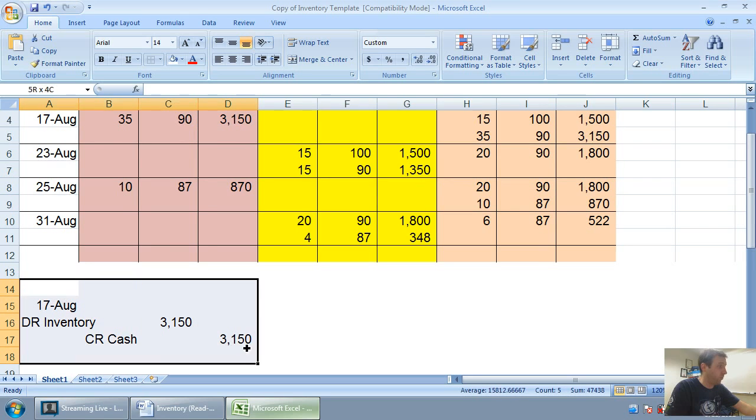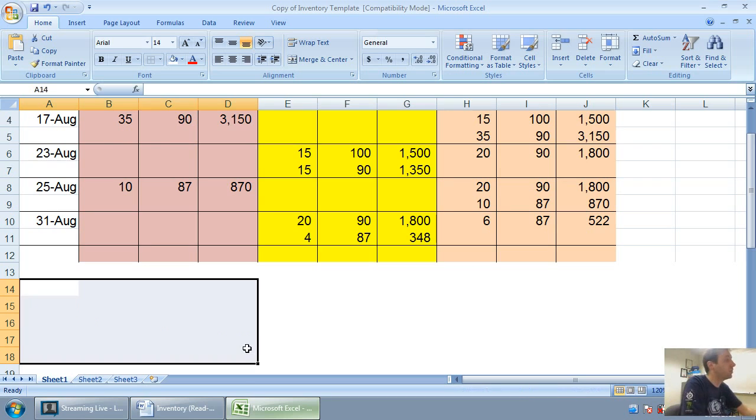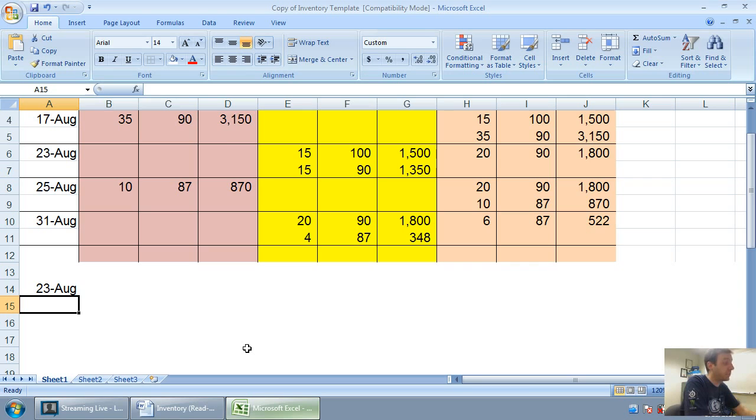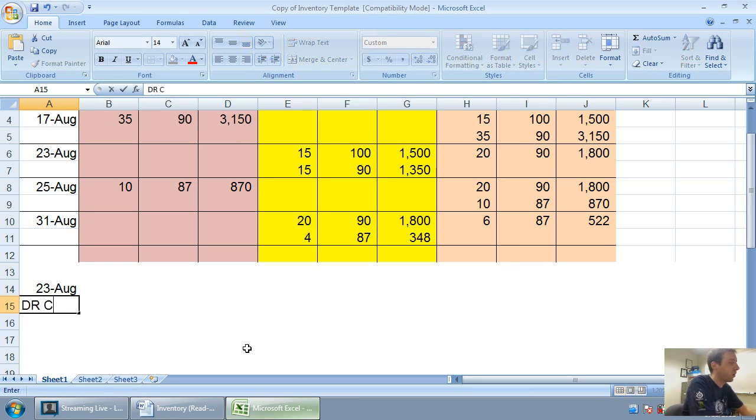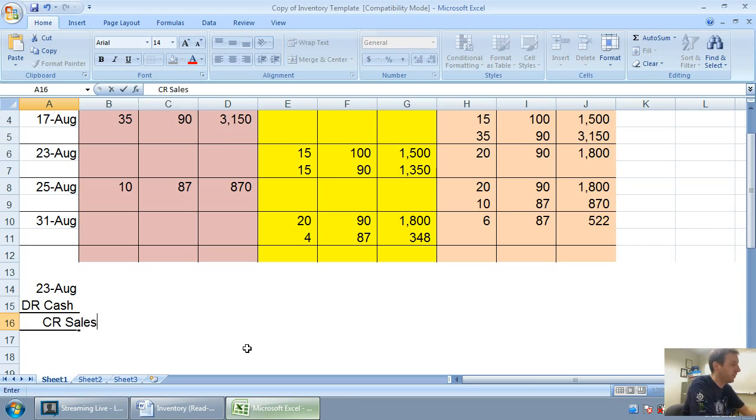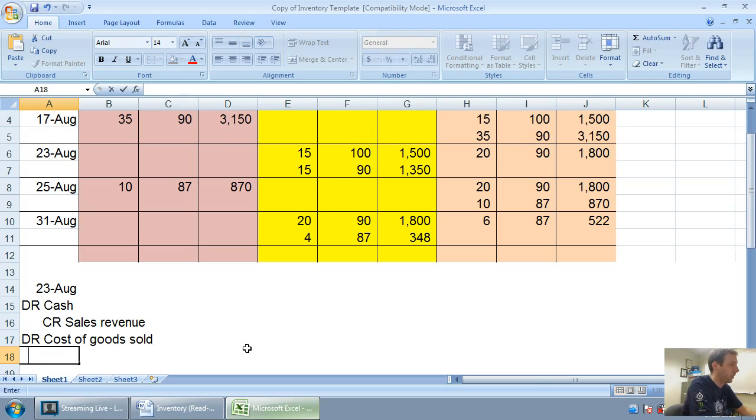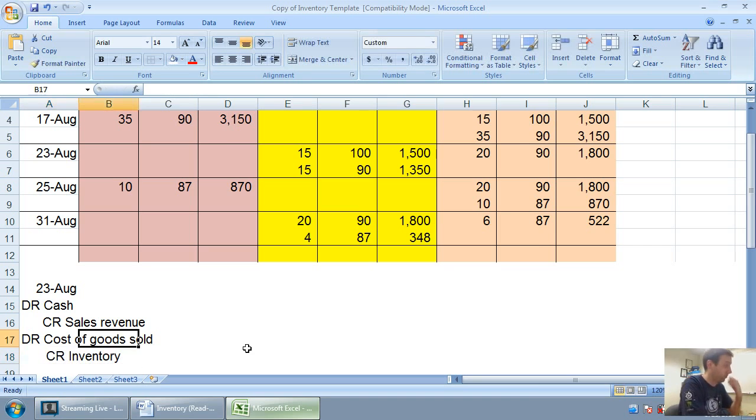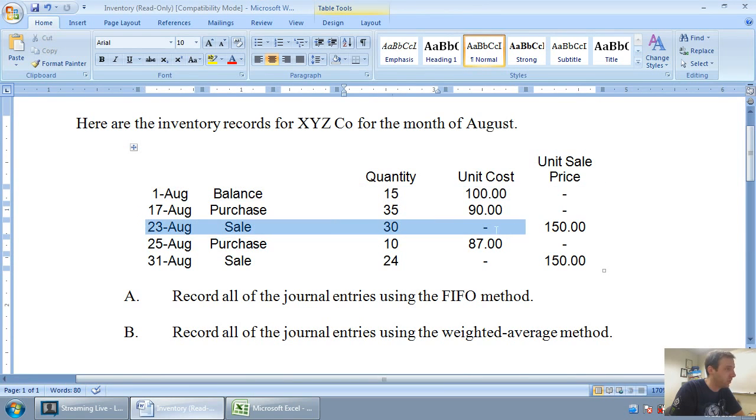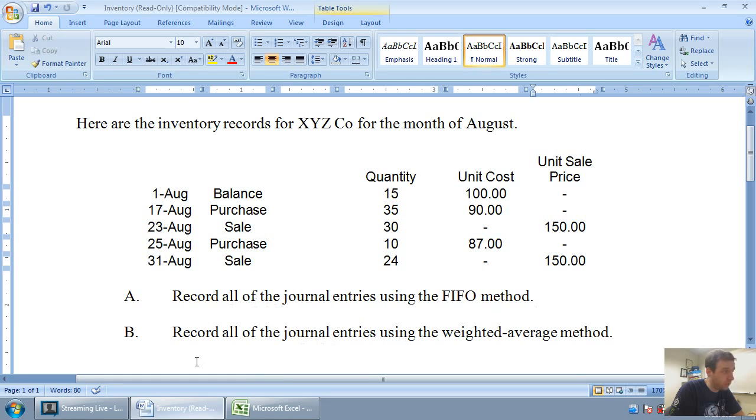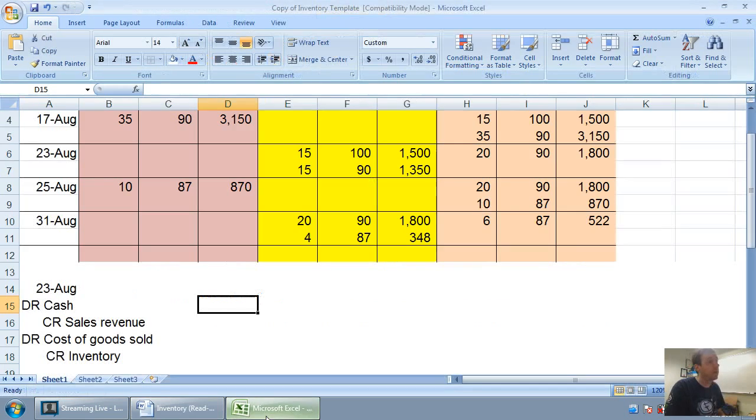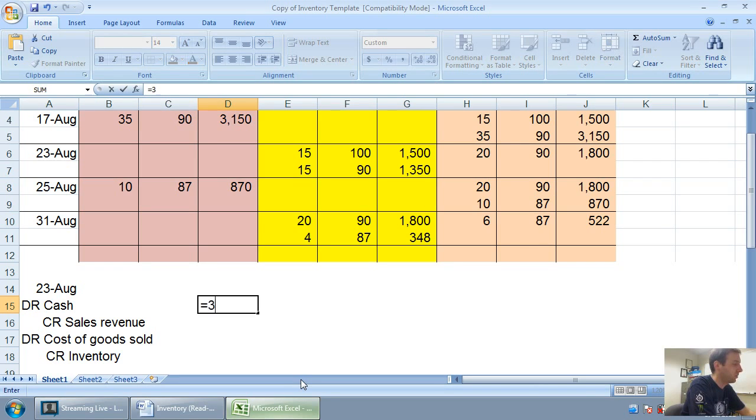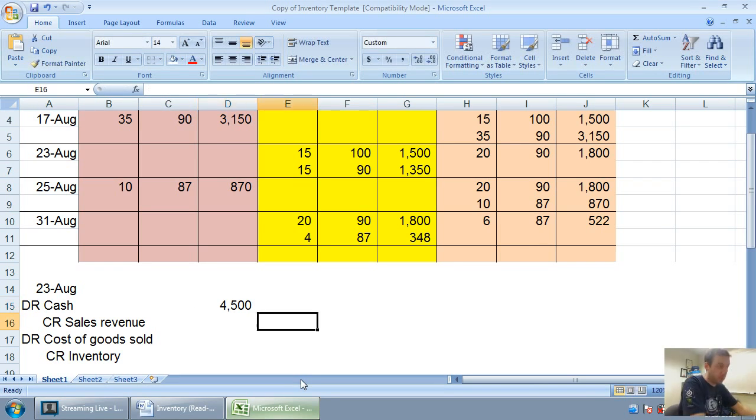Let's do August 23rd. August 23rd, when I make a sale of inventory, I'm always thinking it's a double entry. We're going to get money from our customer and we're going to credit sales revenue. We're also going to debit cost of goods sold, or COGS, and we're going to credit our inventory. I've got to figure out how much money I got from my customers. If I sold 30 units at a price of $150, I must have gotten 30 times $150, $4,500 from my customers. I received $4,500 in cash and sales revenue.